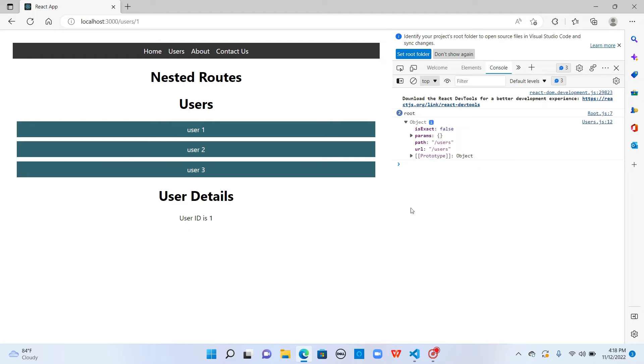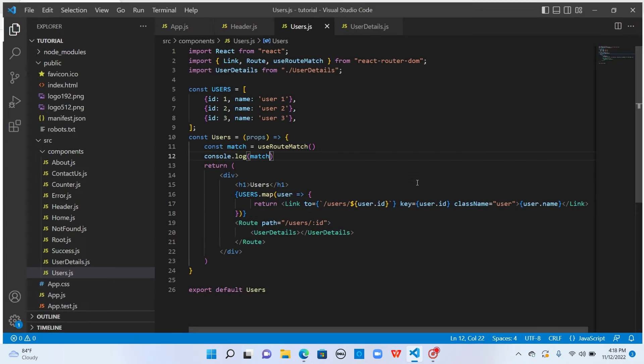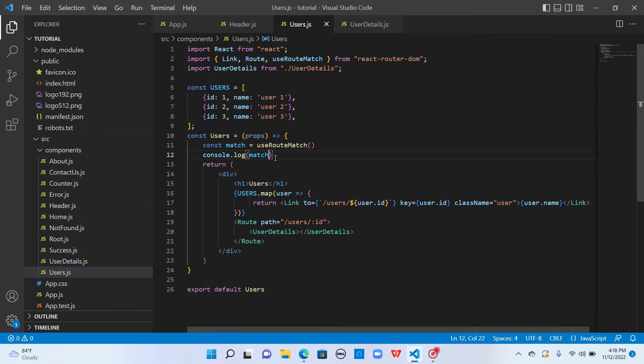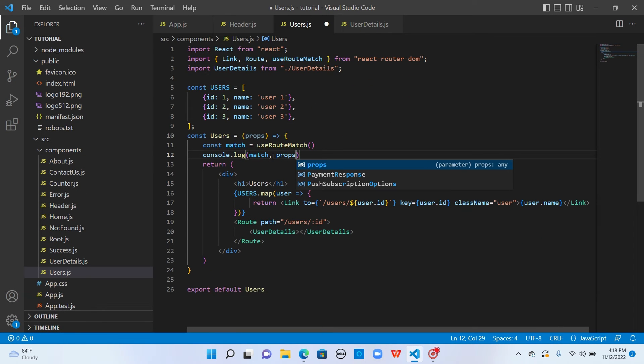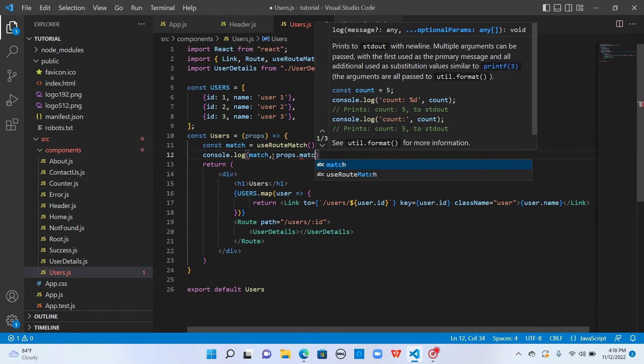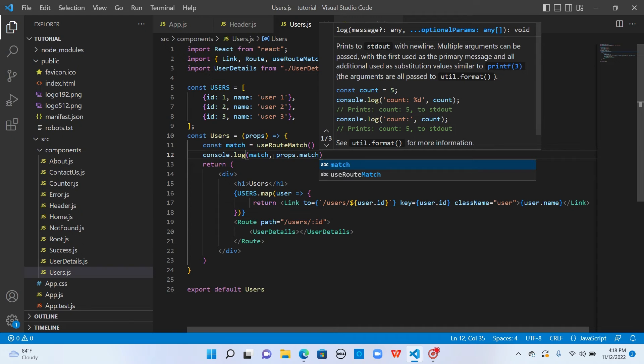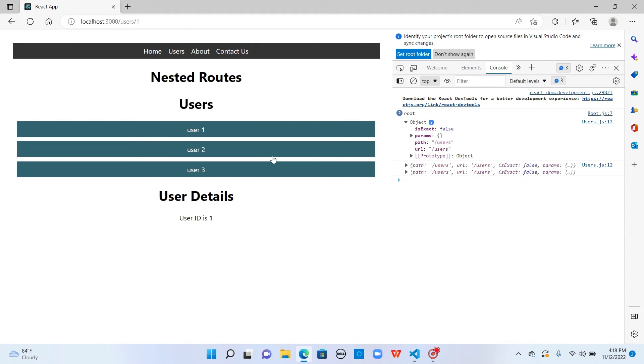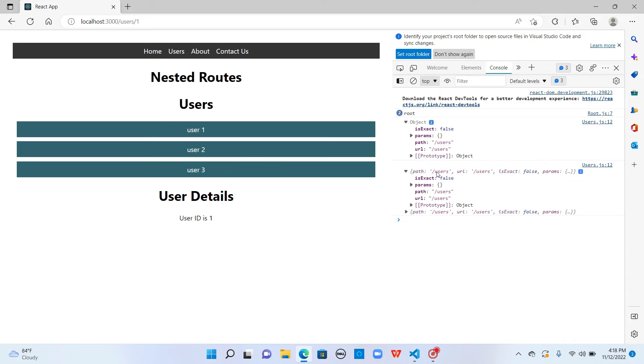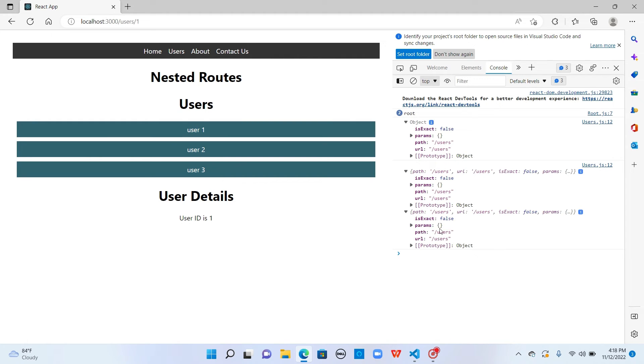If you observe, this is similar to props.match. Let me console log props.match as well. These two are familiar. This is the one from useRouter and this is the one from props.match. If you are using class component, you can go with this.props.match. In case of functional component, if you want to use hooks, you can use useRouteMatch.